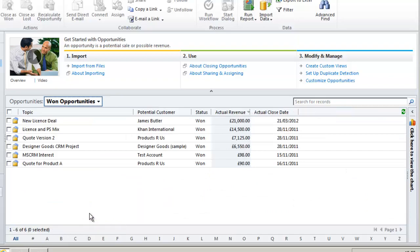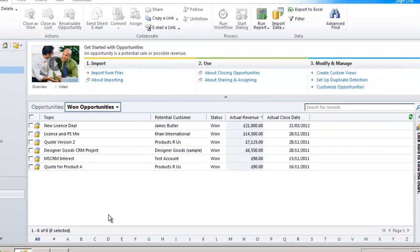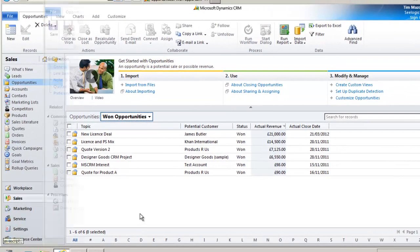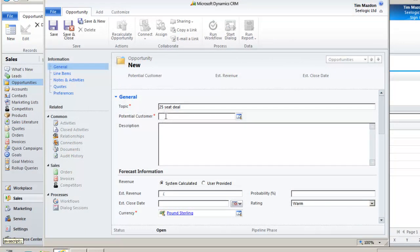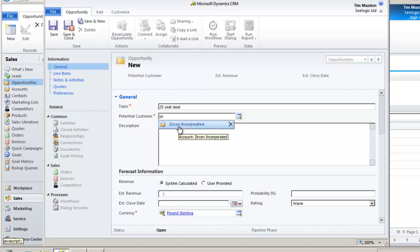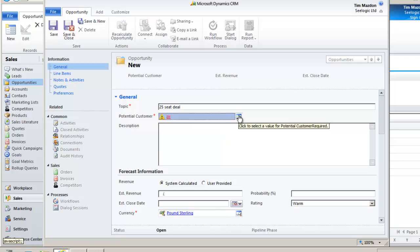Another lookup you will come across is a lookup when populating fields in CRM. Here we are adding an opportunity and I need to lookup the potential customer. I can start typing and I will be given suggestions or if I click the magnifying glass I will be able to lookup a specific record.